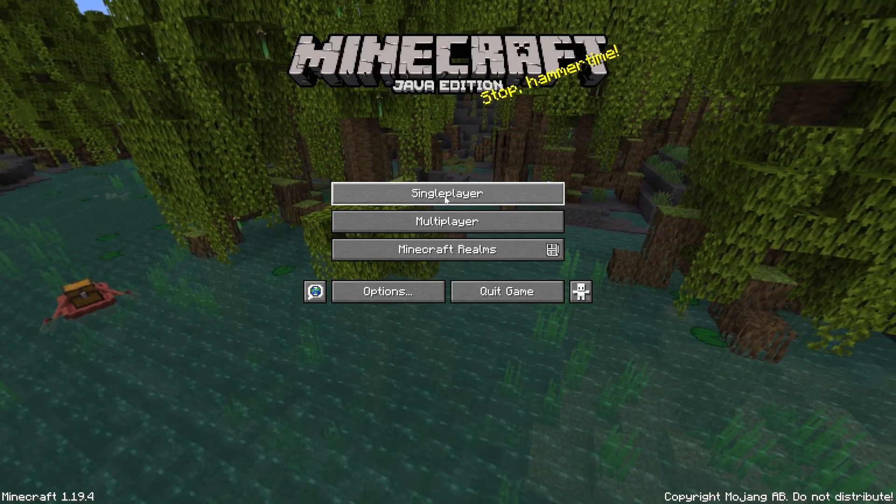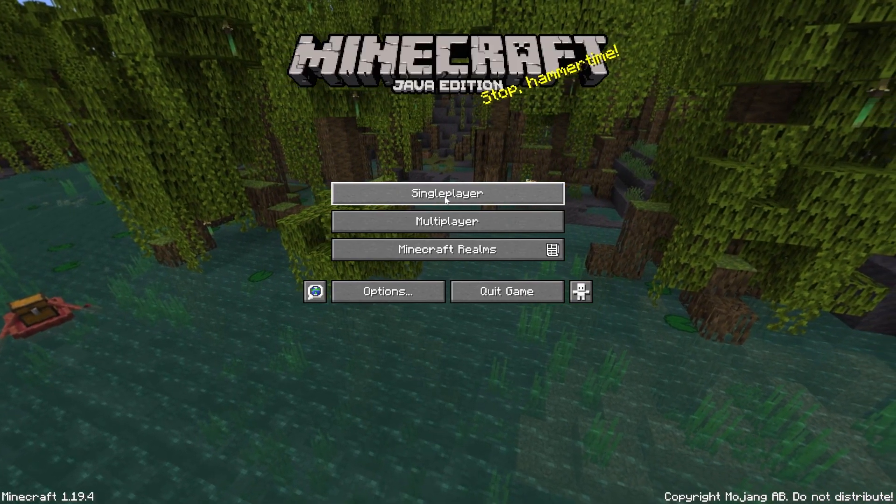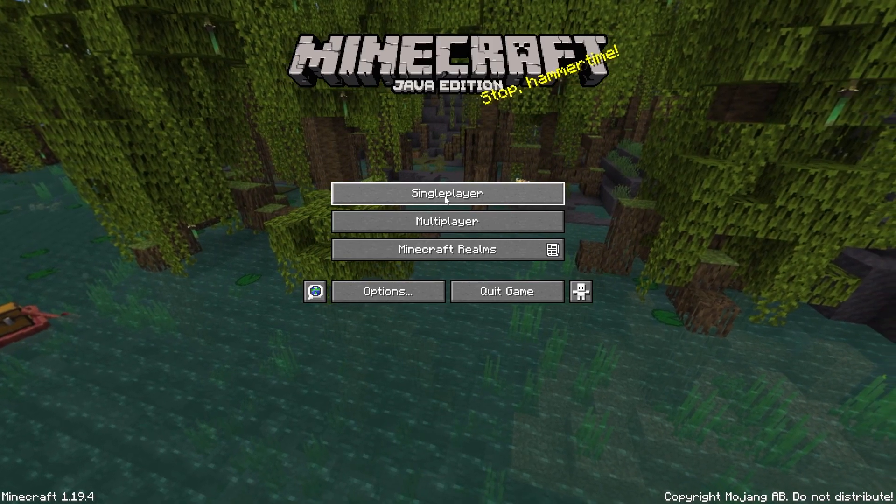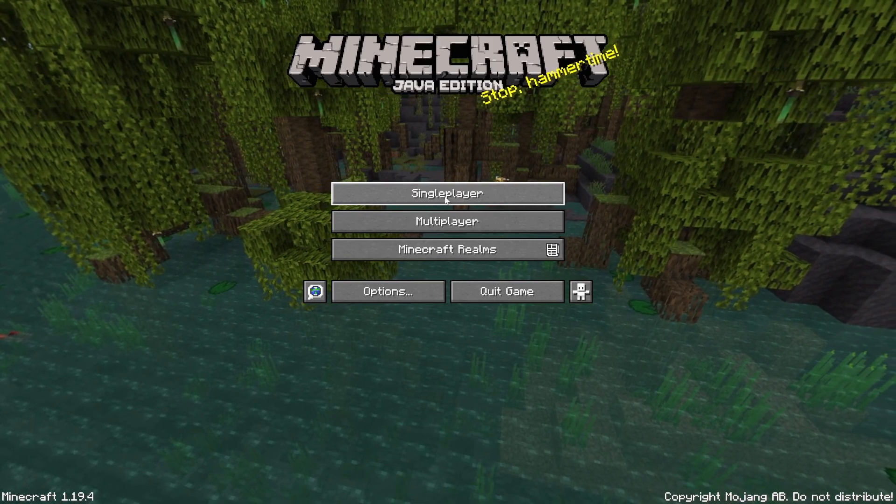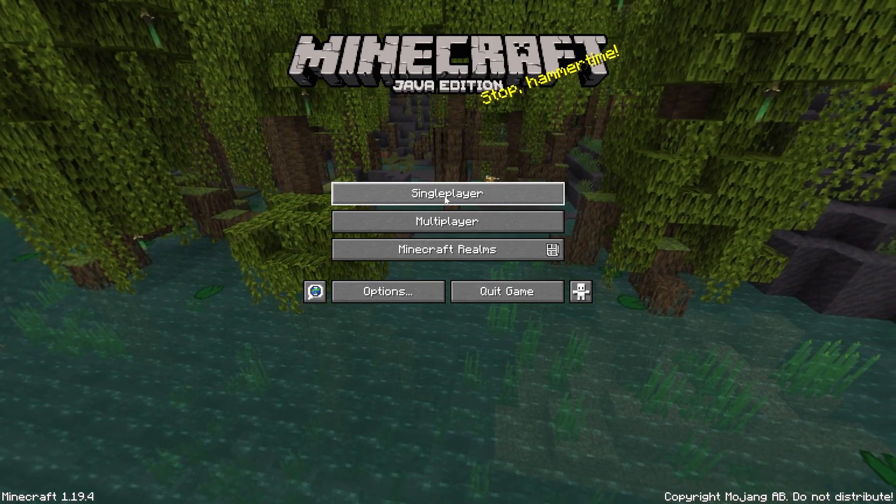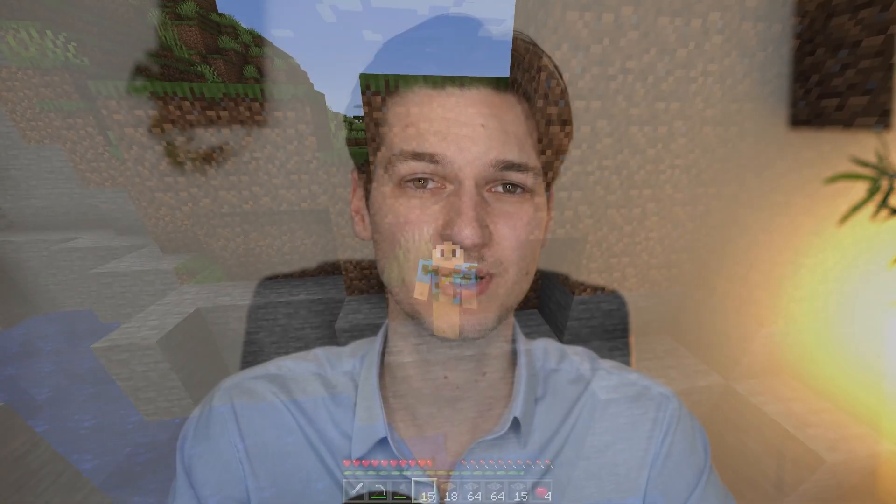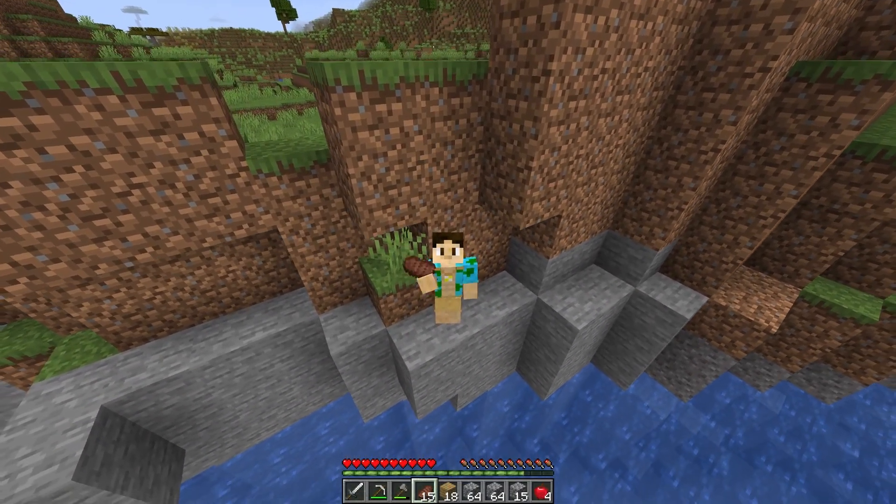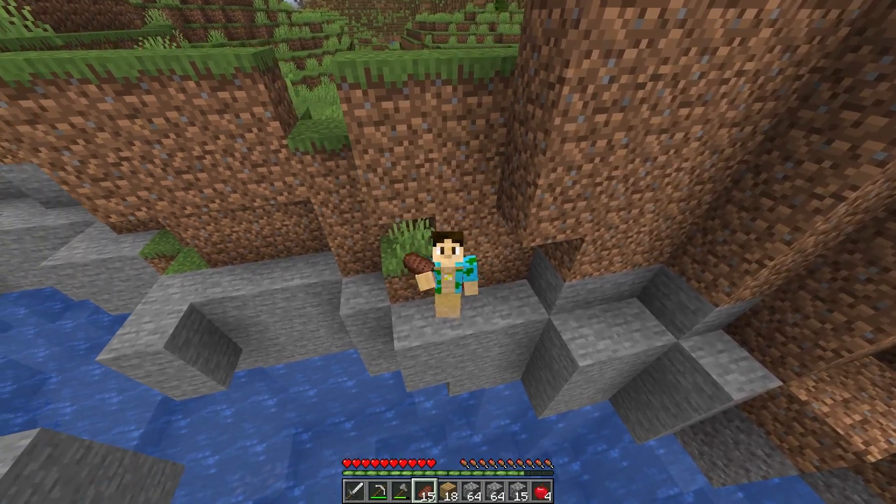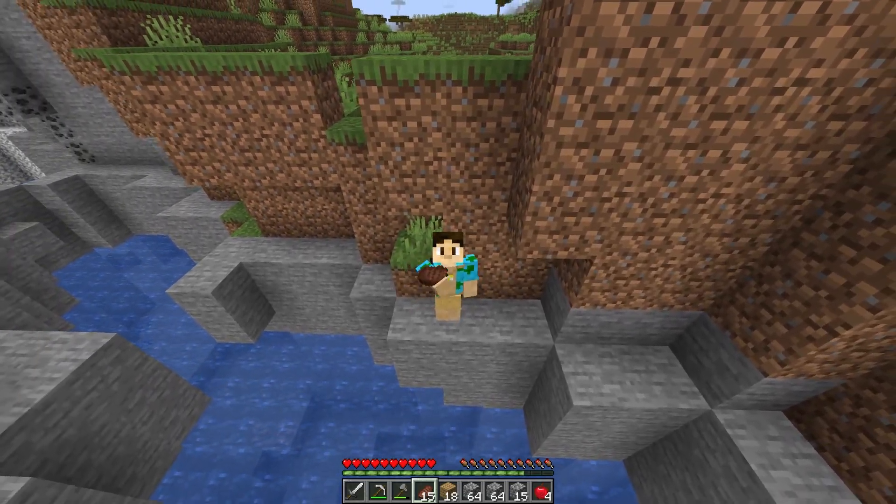Now all there's left to do is join a Minecraft world, join your favorite server and check out your new, hopefully much smoother experience. Once you've got these video settings, you got sodium installed and you allocated more RAM to Minecraft, you should see a jump in performance.